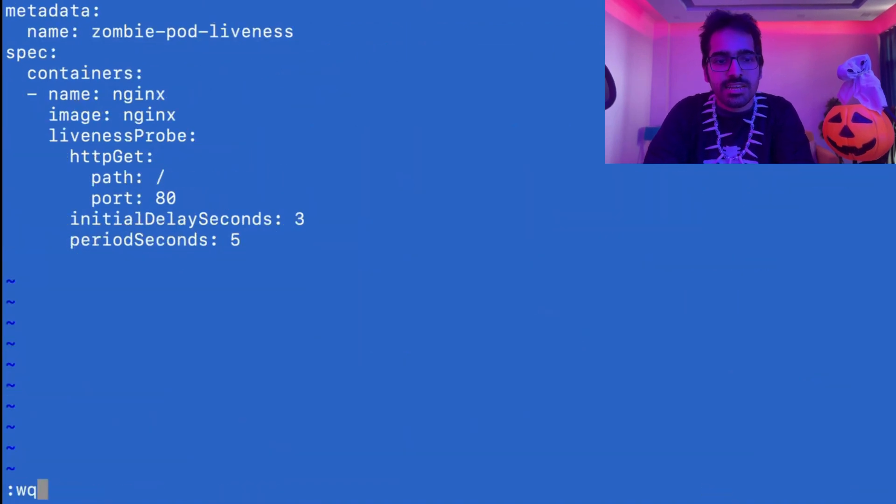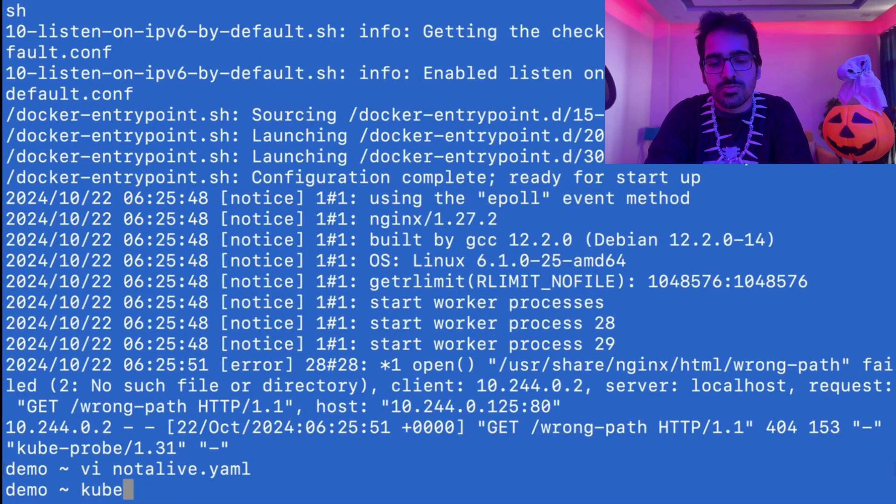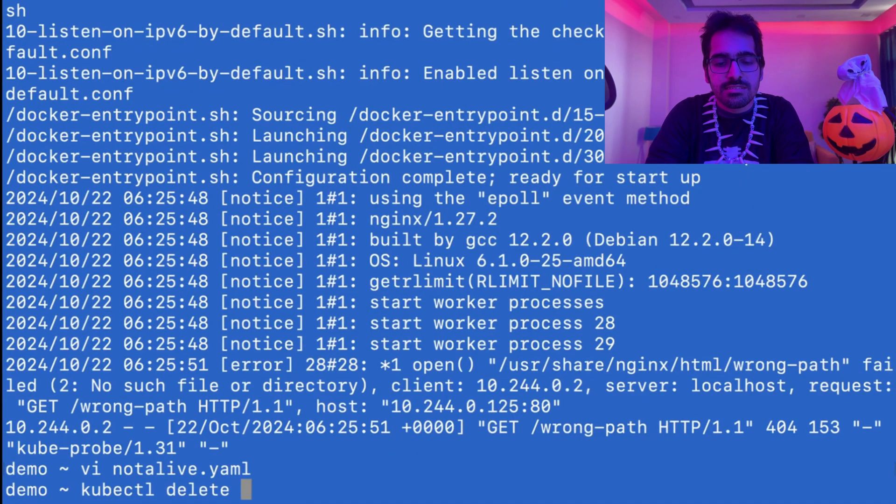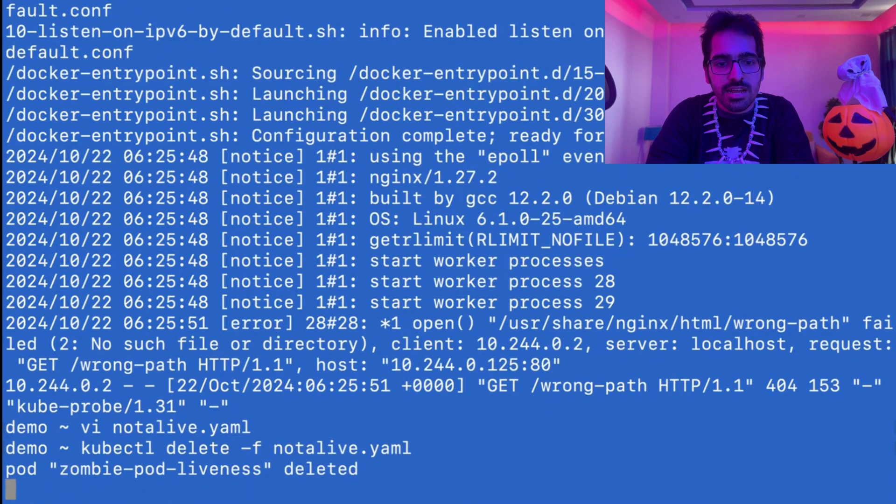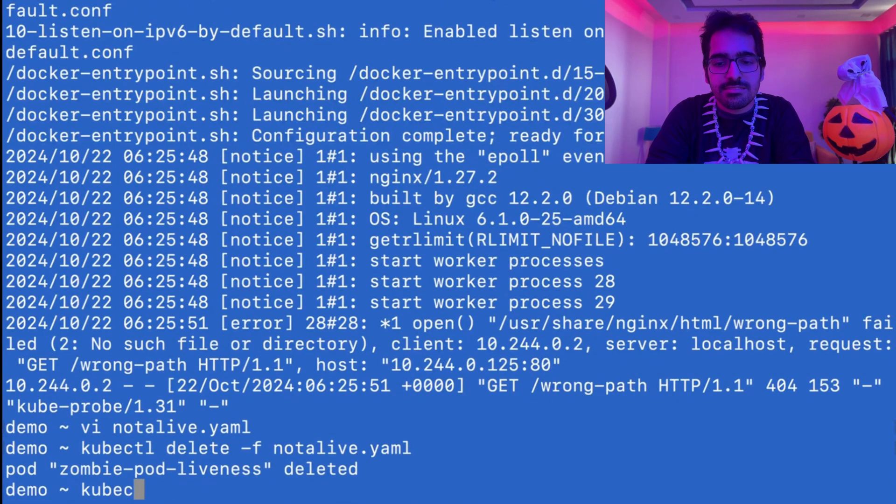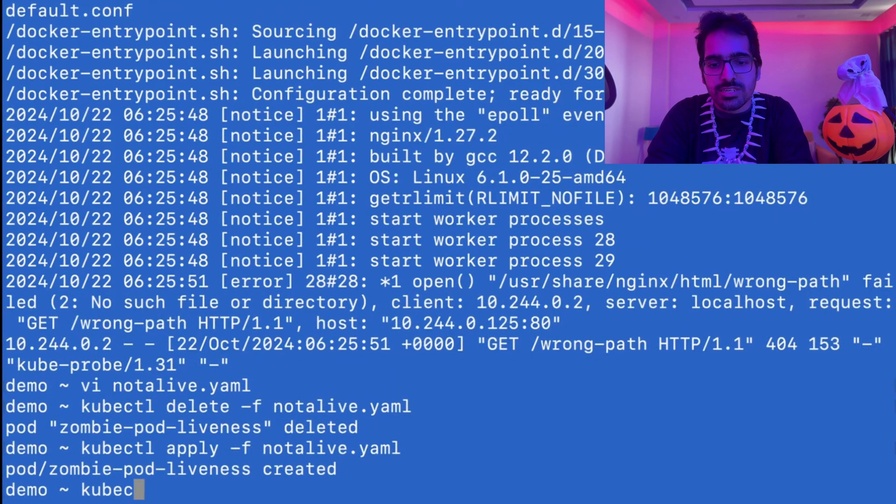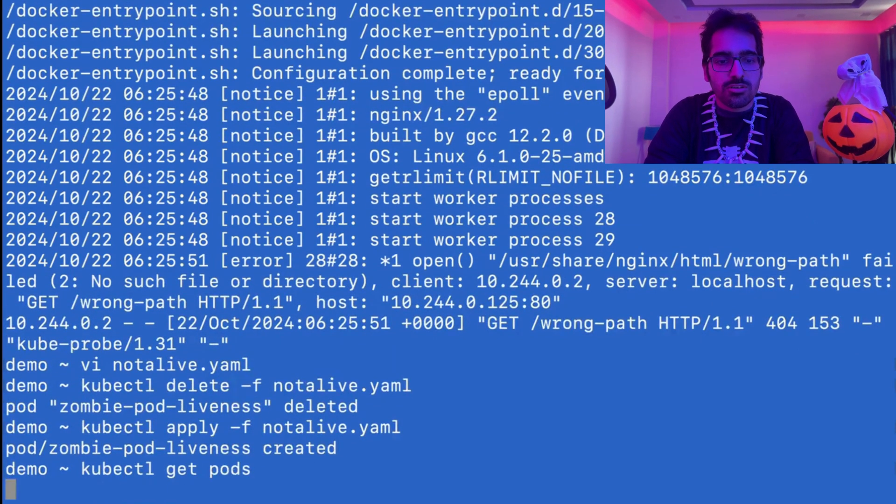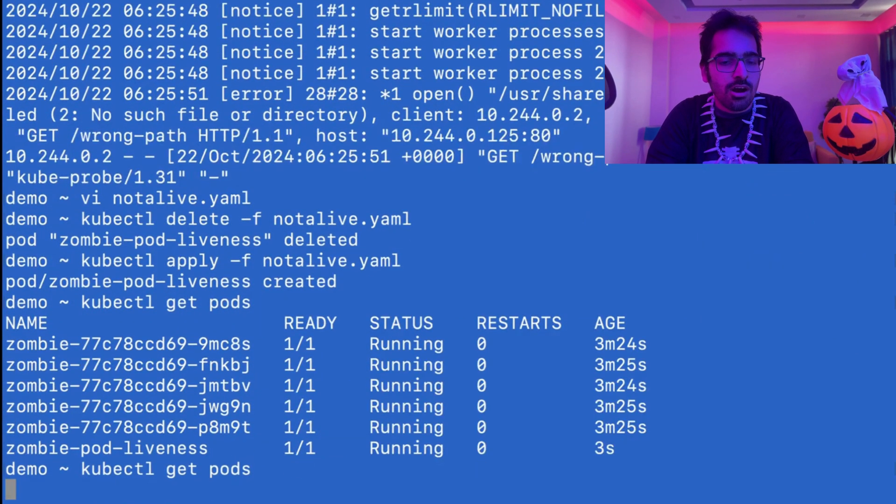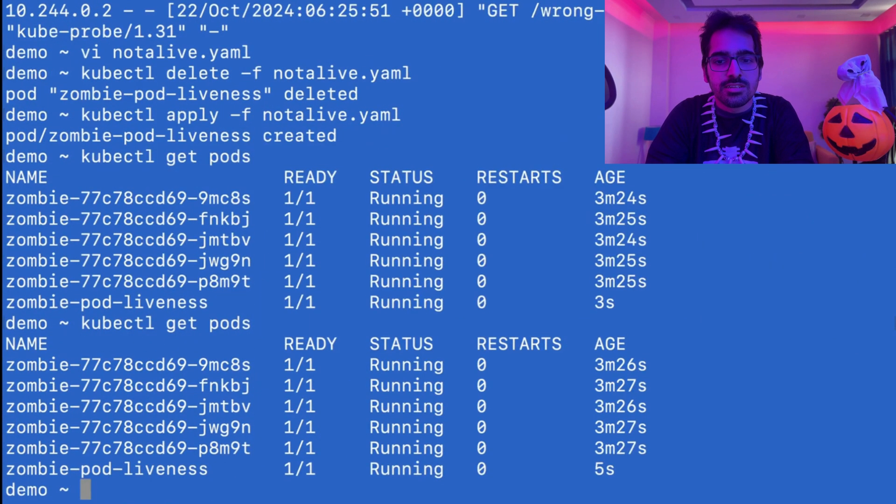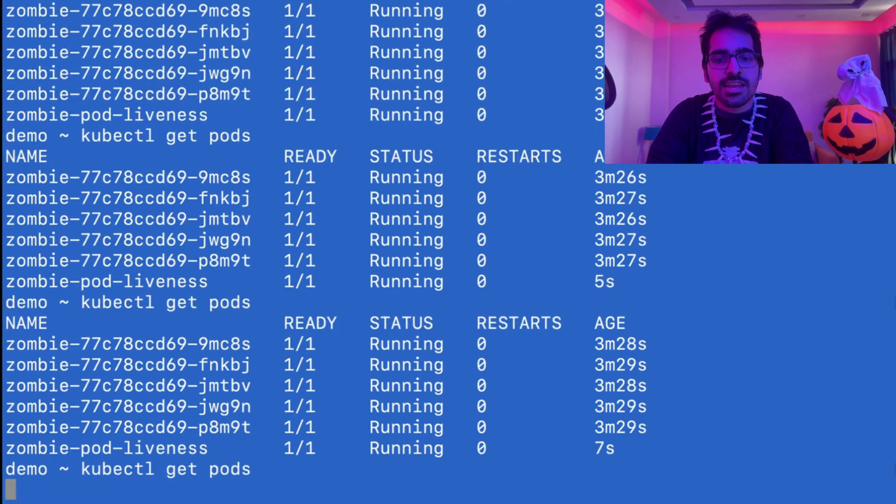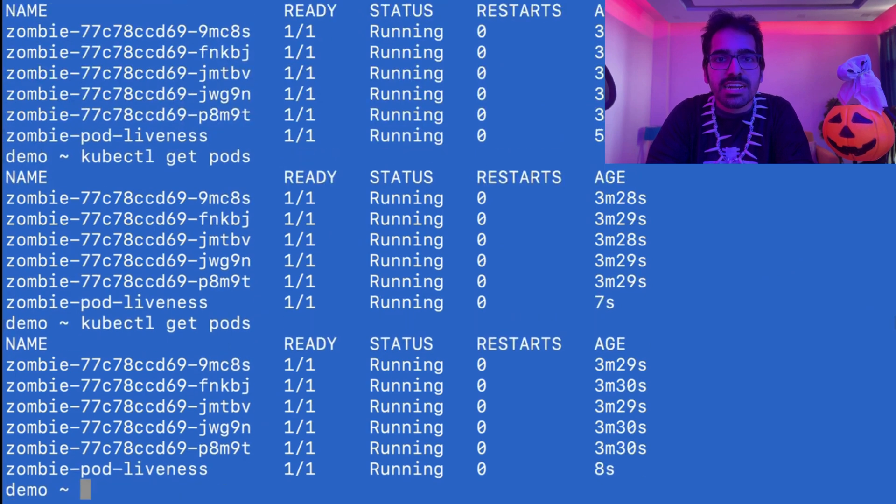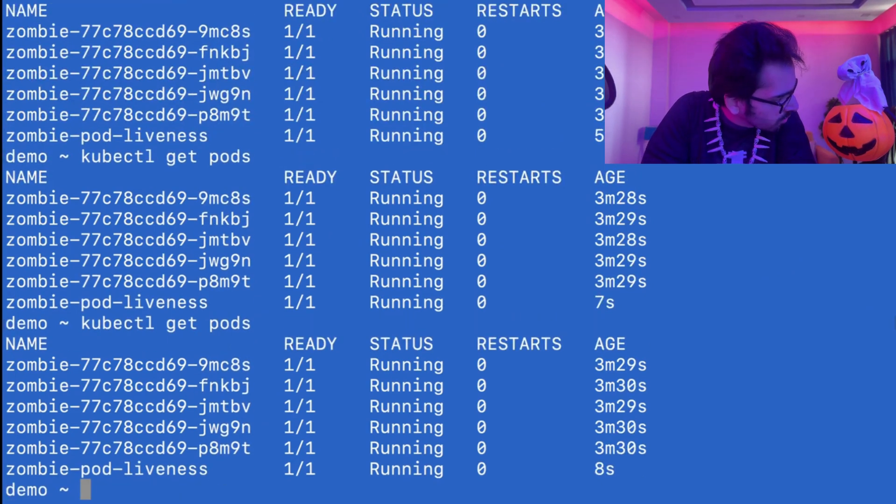And save it. kubectl delete -f not alive. And let's recreate that. kubectl get pods. And now if you see, the pod is running perfectly fine. I've fixed this one too.